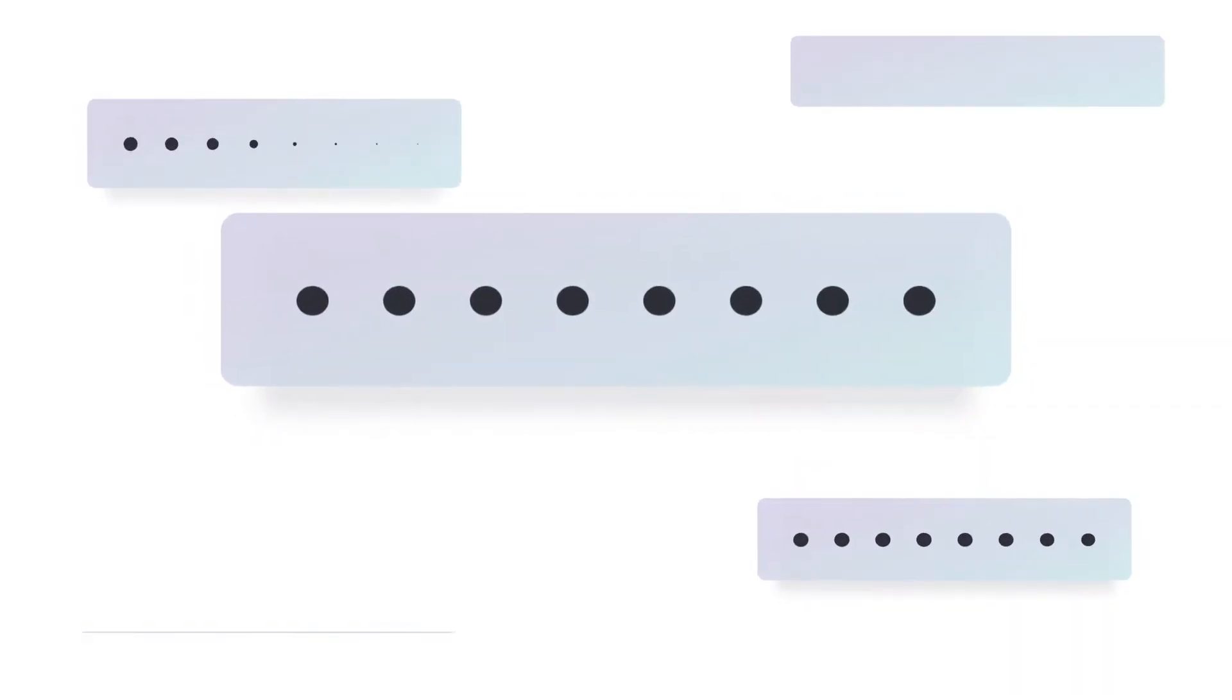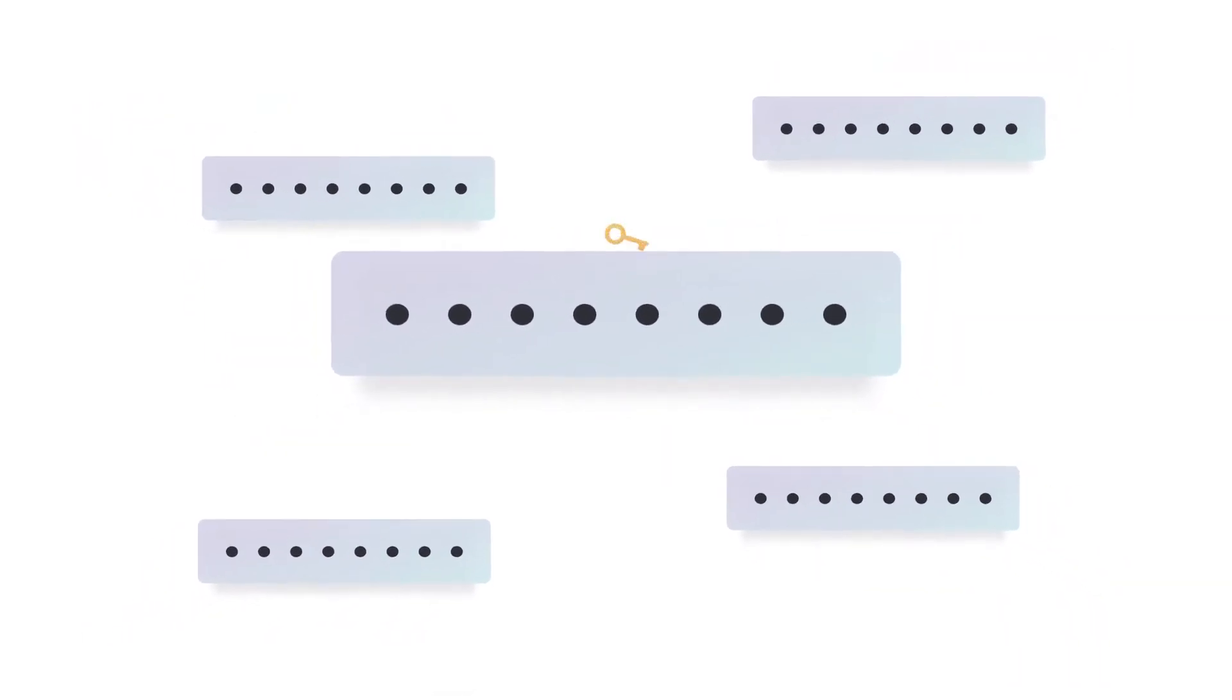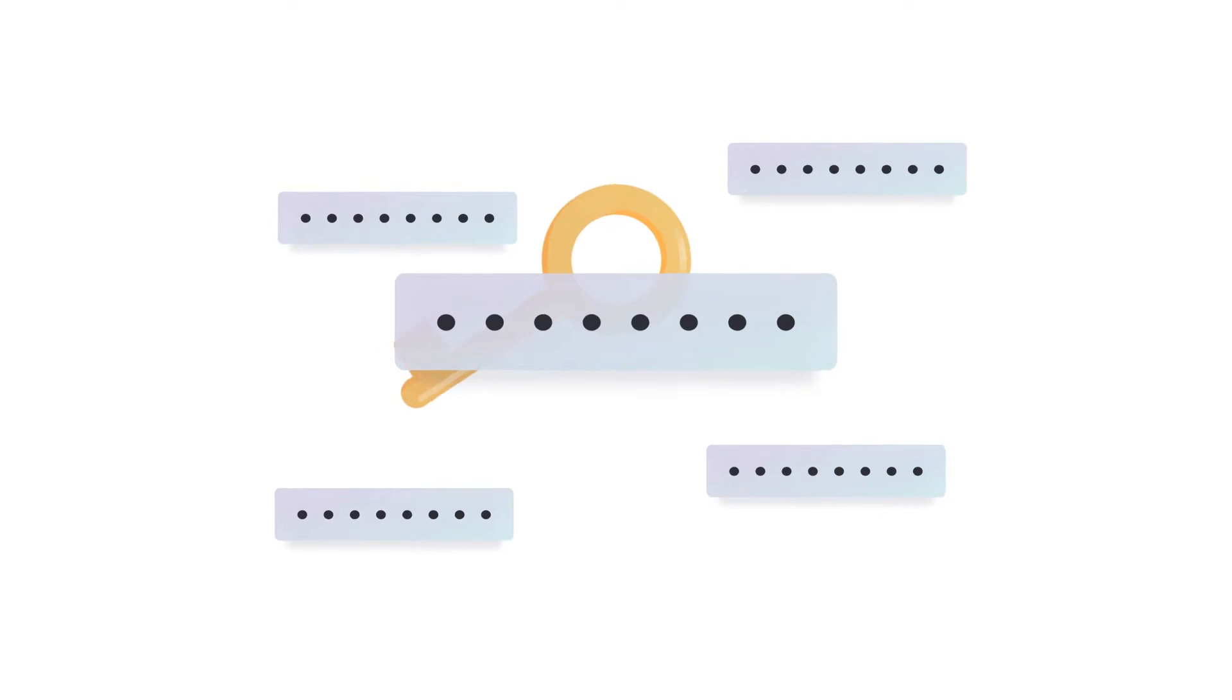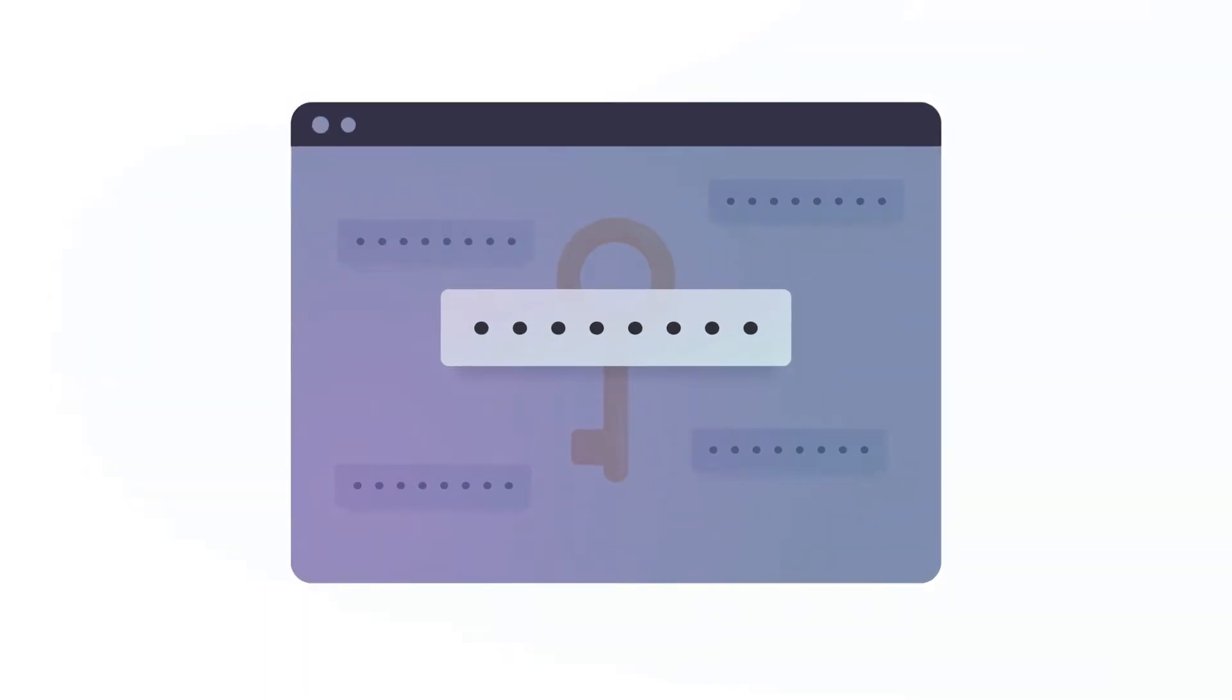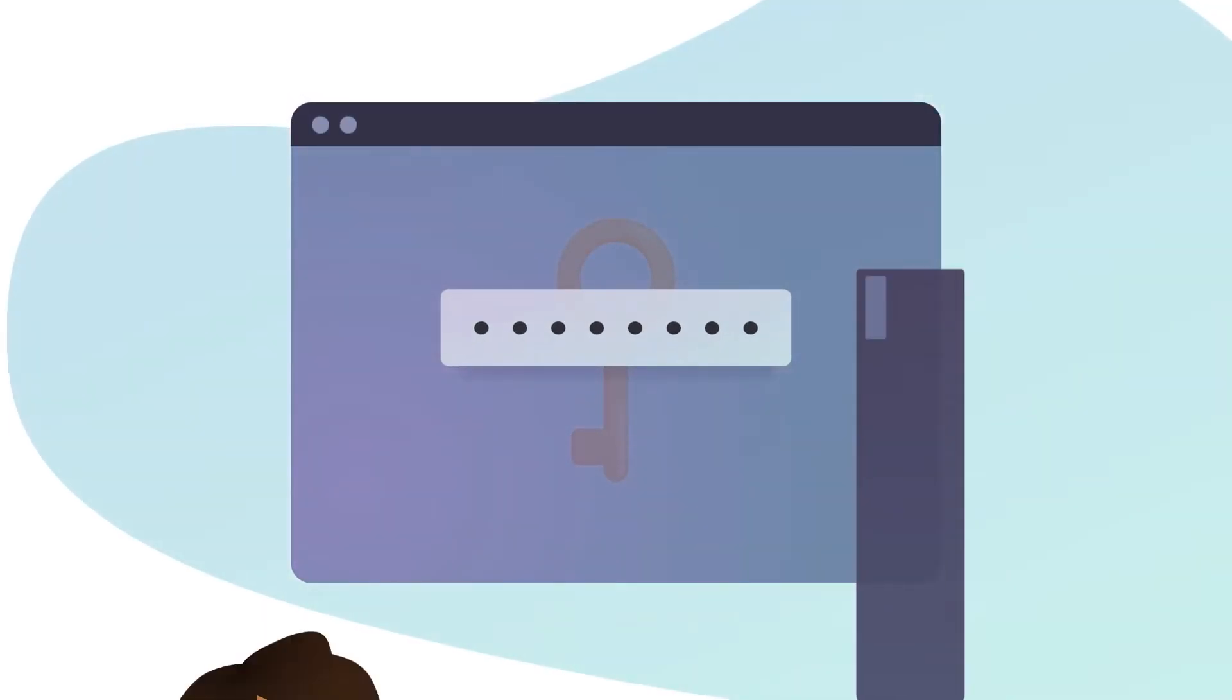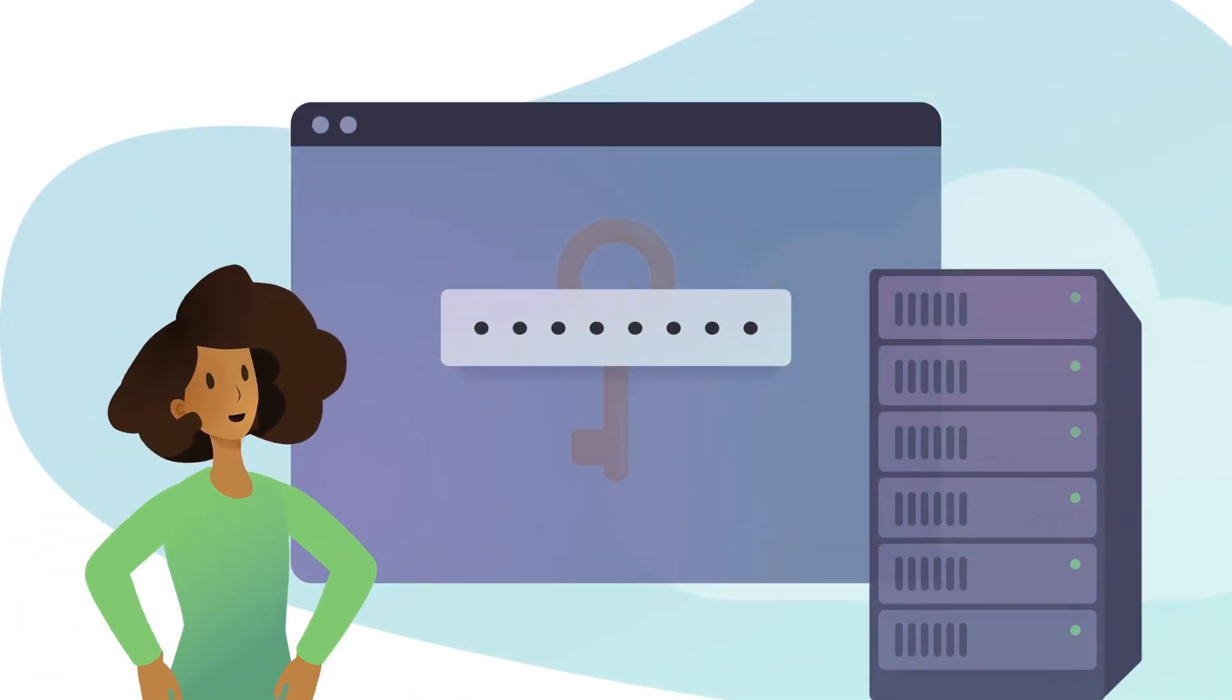We live in a world that relies on passwords. A single key that only you are supposed to know that proves who you are. A shared secret between you and a website.